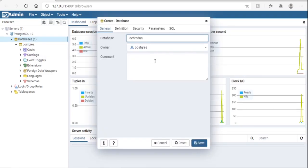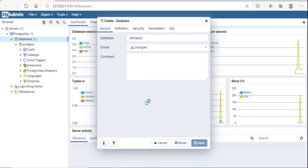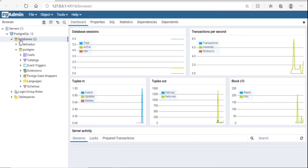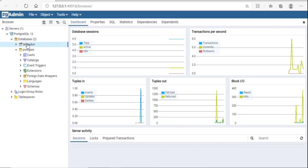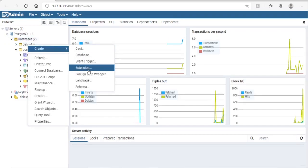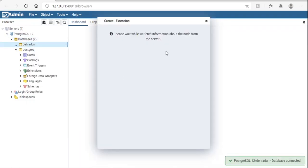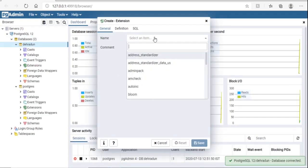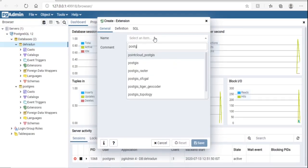To create a new database, right-click on Databases and select Create Database. I am going to name it 'Dehradun'. Once the database is created, we have to add the PostGIS extension. Run: CREATE EXTENSION postgis.